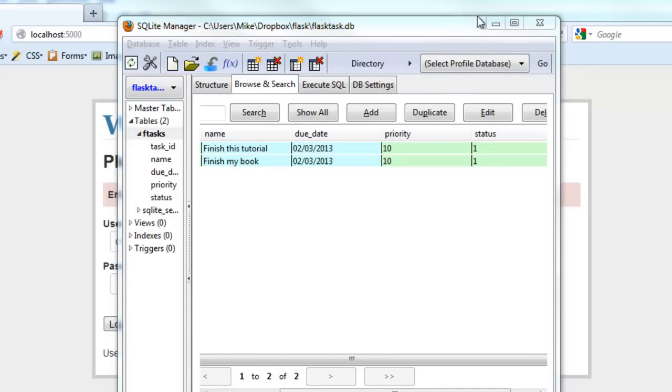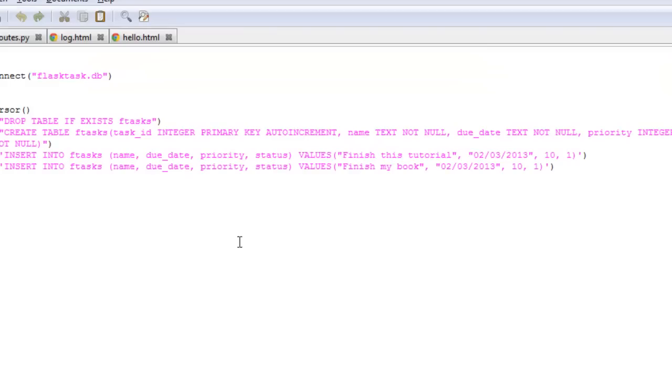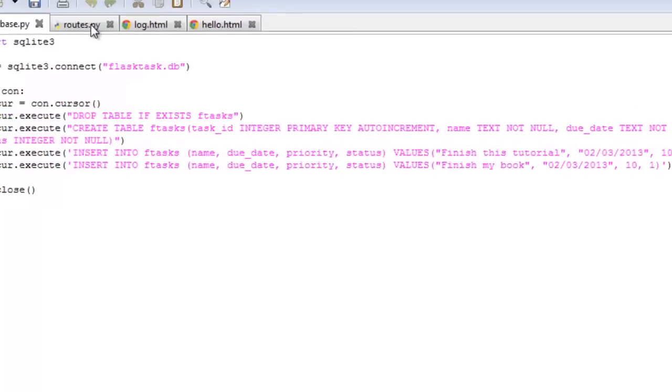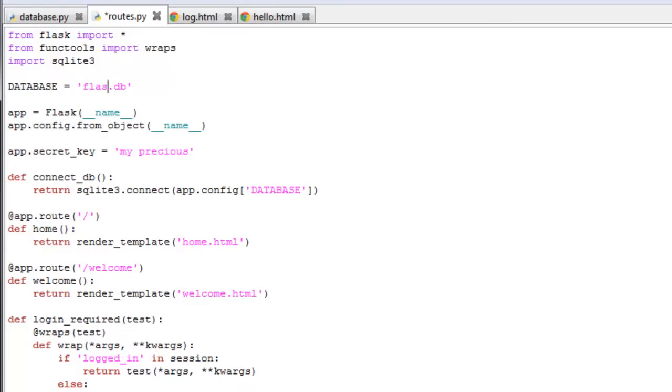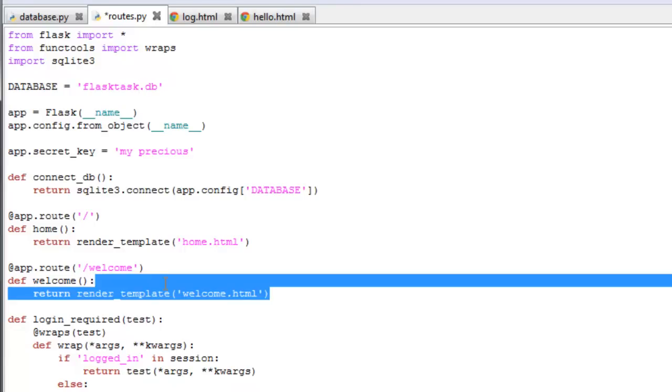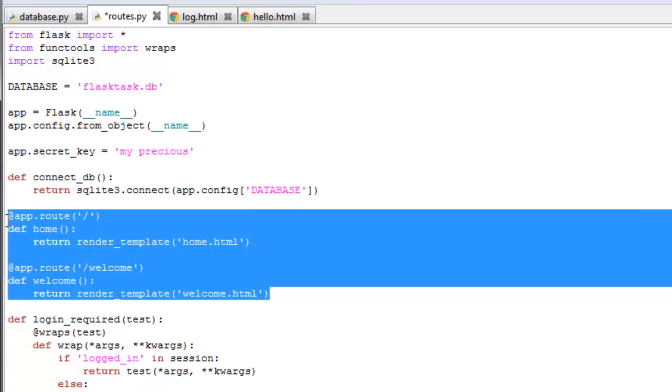Cool. Okay, so let's make some quick changes to the routes file. First we need to update the database name, and it is flask task. We're going to remove both the home and welcome functions.